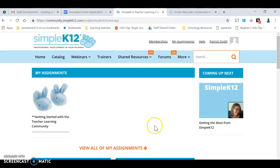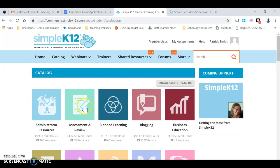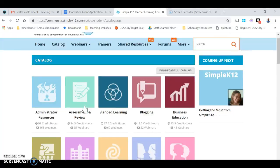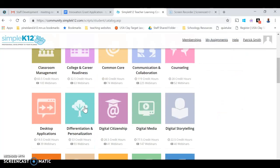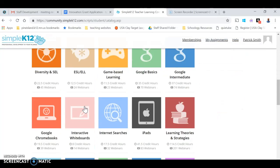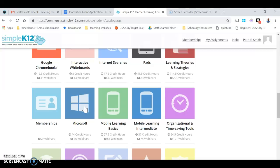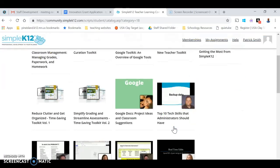When you get to Simple K12, the best way to go about it is to peruse the catalog. Here are all the different sections that are defined in Simple K12, and if you click into them, it allows you to look through all the different webinars.